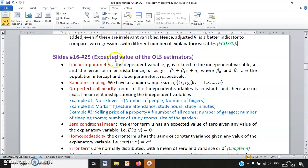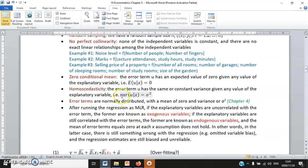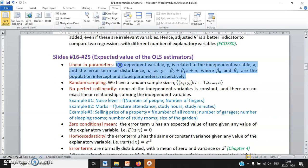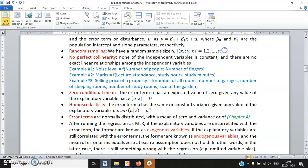The assumptions of the multiple linear regression model are six in total, more or less the same as in simple linear regression. The first assumption is still linear in parameters. The second assumption is random sampling.